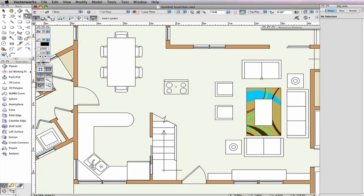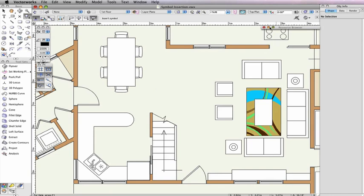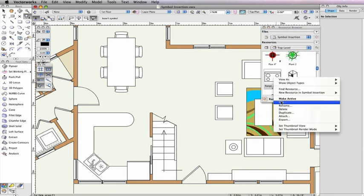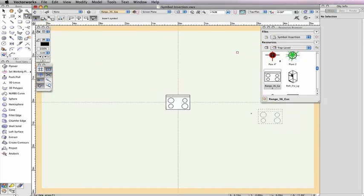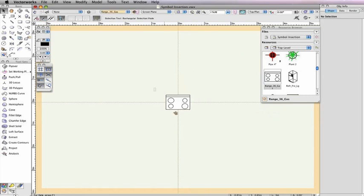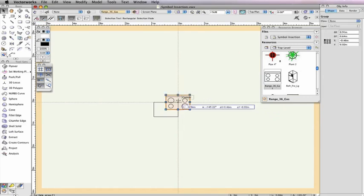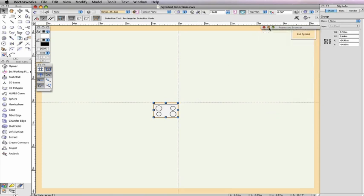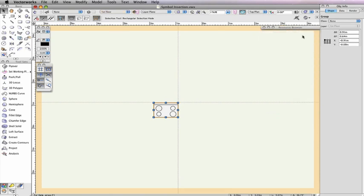If you want to change the insertion point location of a symbol, simply move the symbol geometry when in the Edit Symbol window. If I move the geometry here now, the symbol will insert by its top right.